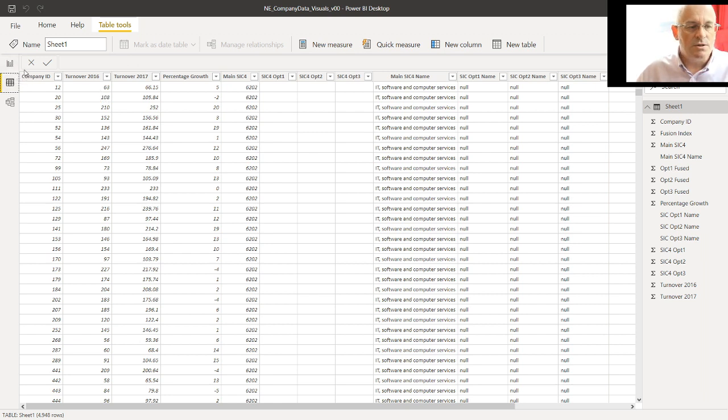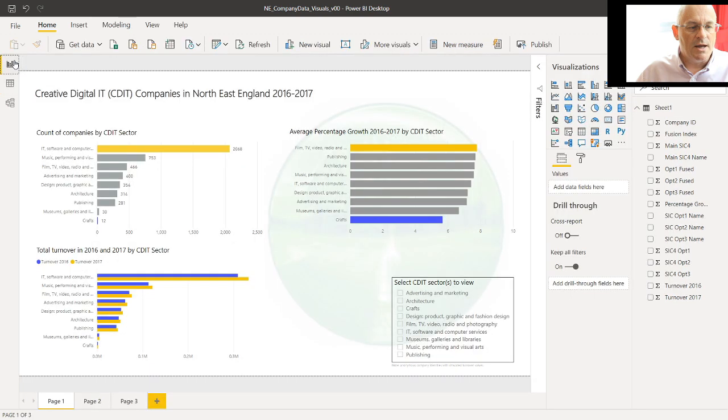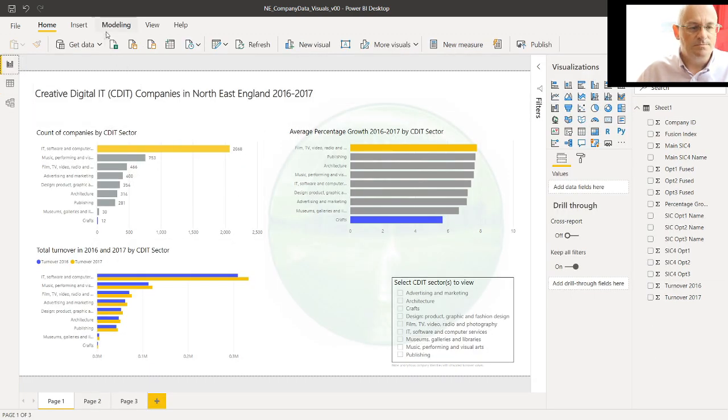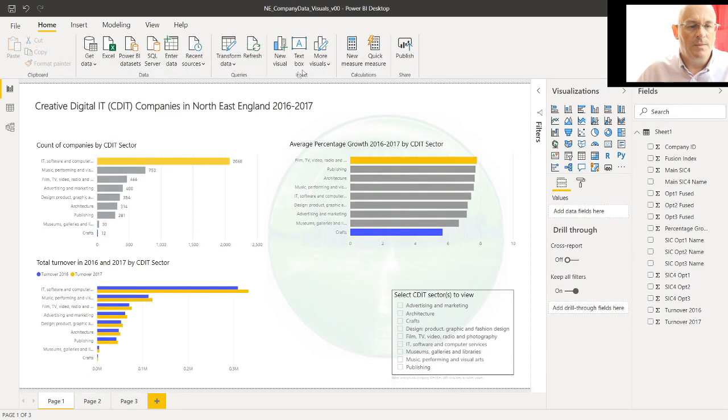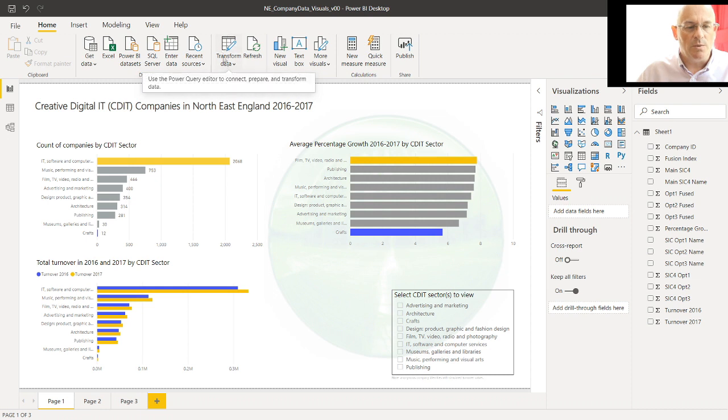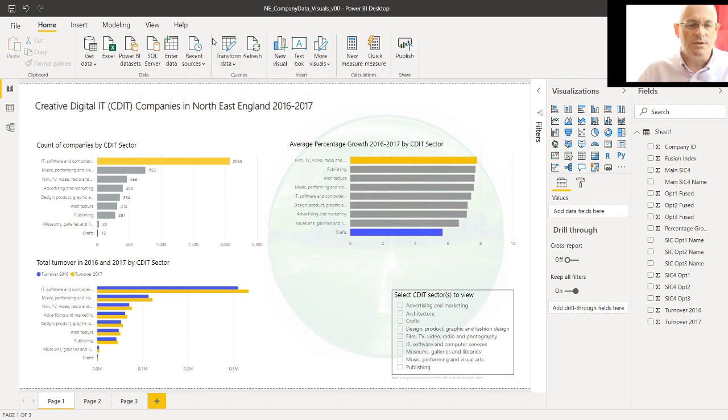So this is going back now to the visualization view, the same fields. And actually what we want to do is look for transform data again. We want to edit the data, change queries in the data.